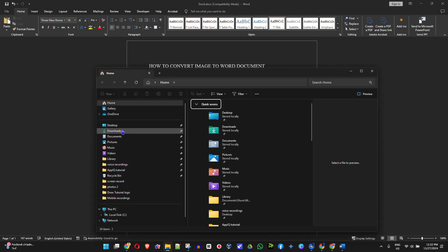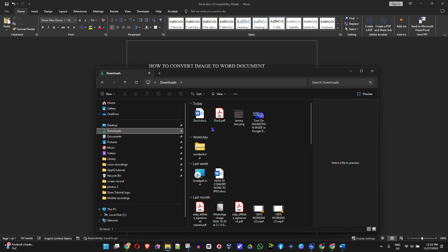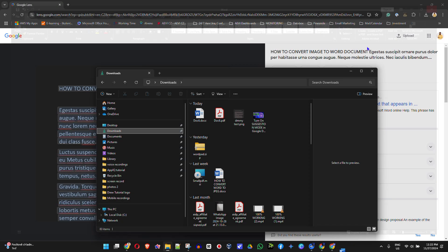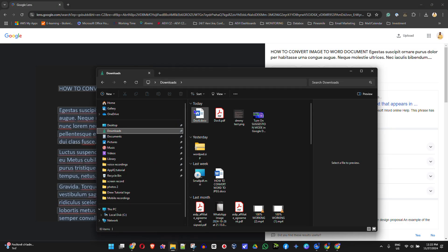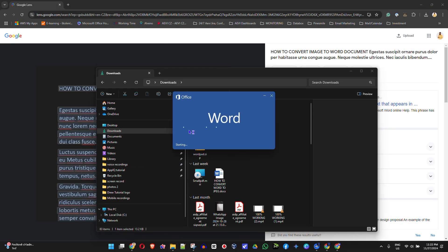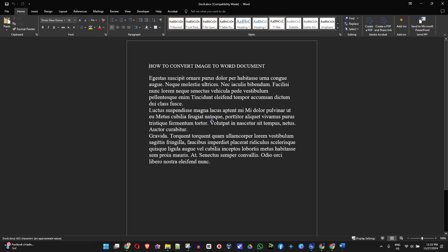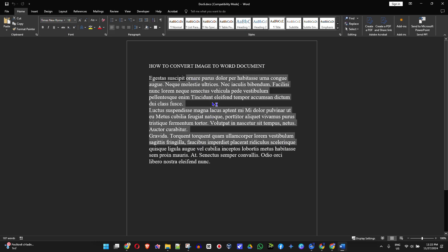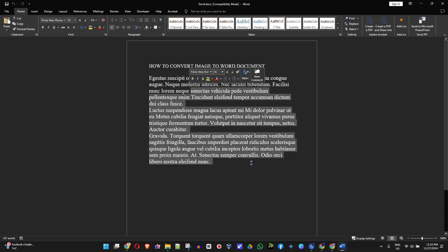You can open up the document whenever you want from wherever you saved it — I have it here in my Downloads folder. I can close it and open it at any point in time. But that's it guys — very easy and very simple.